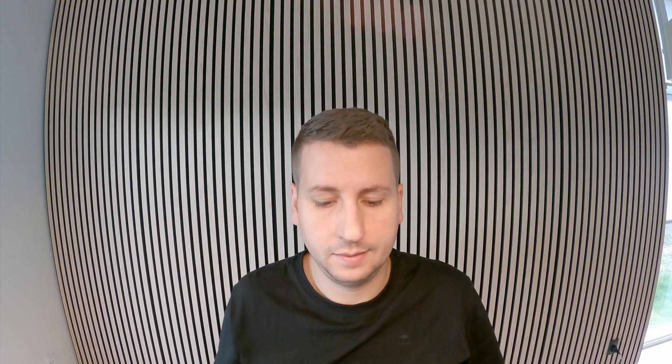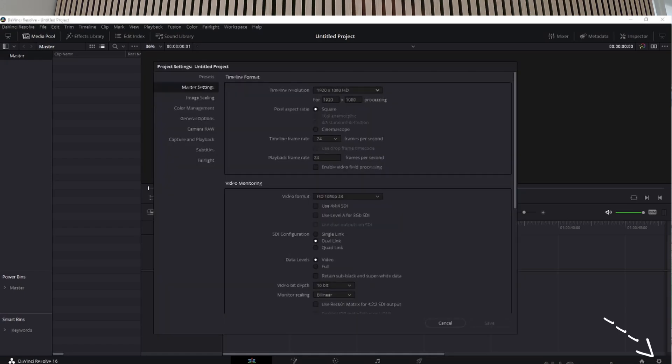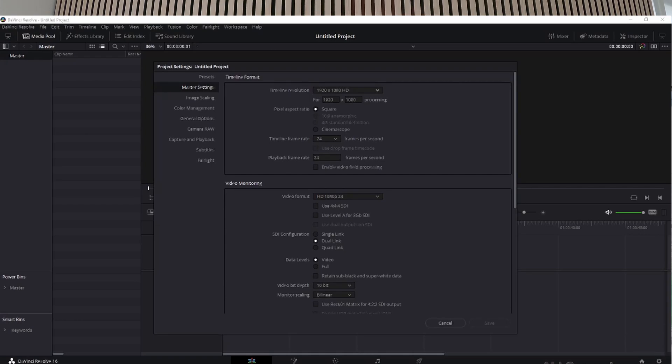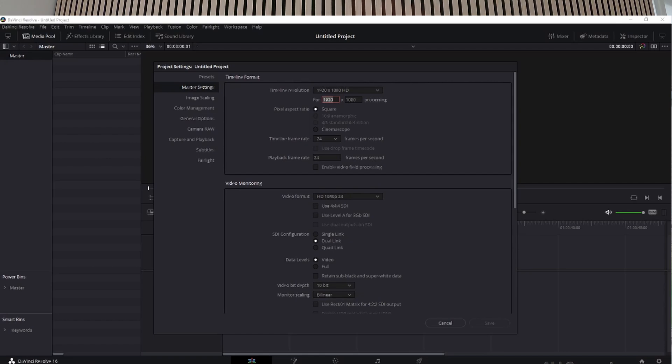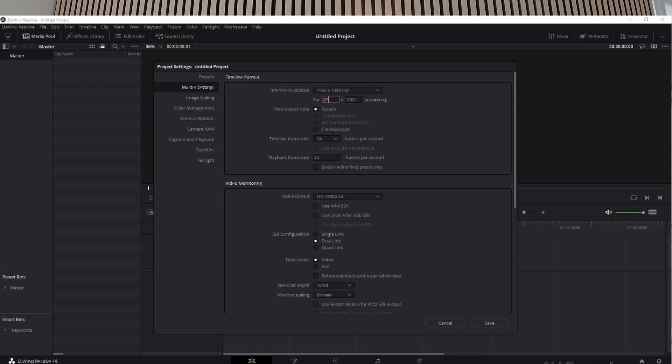Okay, so now I open DaVinci Resolve. I'm gonna click the little wheel to set it to the resolution that I want. In case you don't know, you have to set the resolution and frame rate beforehand because you can't change it afterwards. I usually do it on 2.7K.